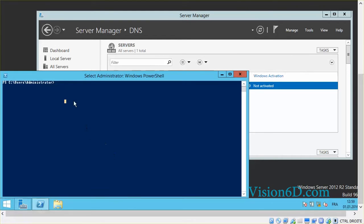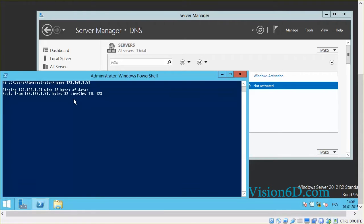Let's now do a first test by seeing whether we can ping the server. The server is now responding.